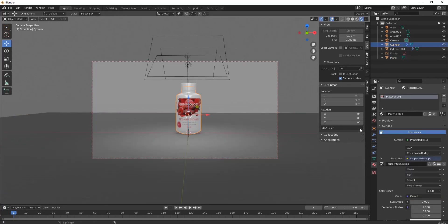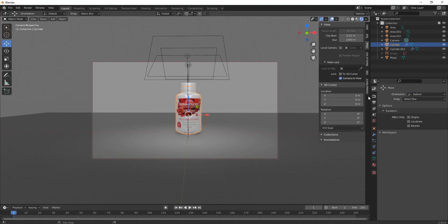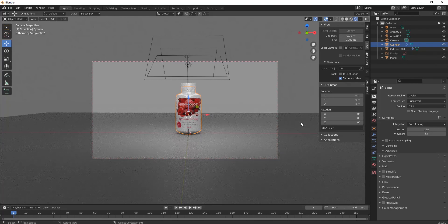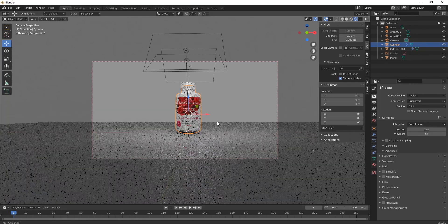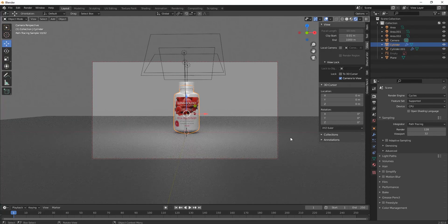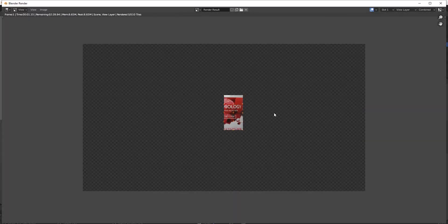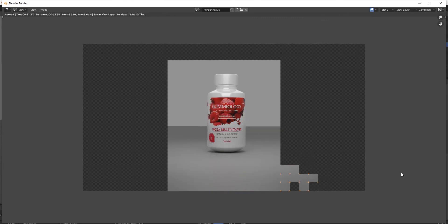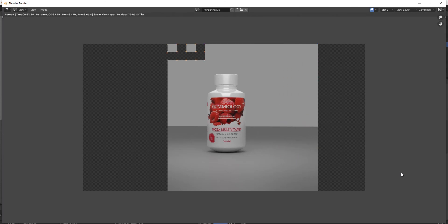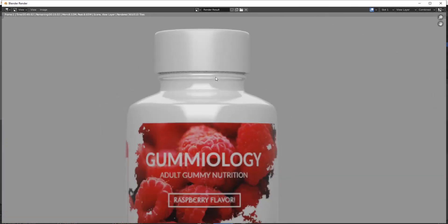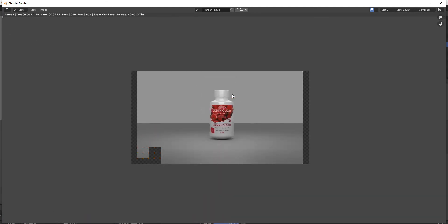Go to Render Engine settings and switch it to Cycles — you can see how it looks now. Press F12 to get the final rendered image. I hope you liked this tutorial — thanks a lot for watching, and I'll be back with my next tutorial soon.